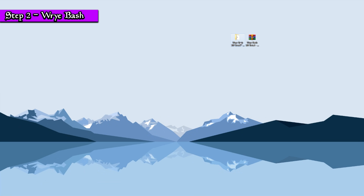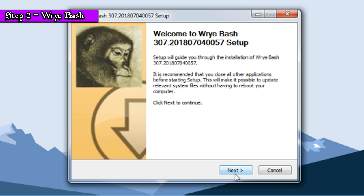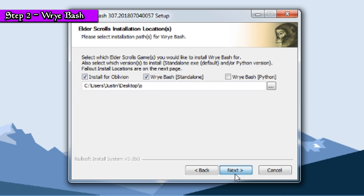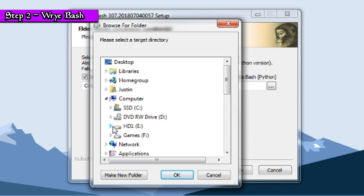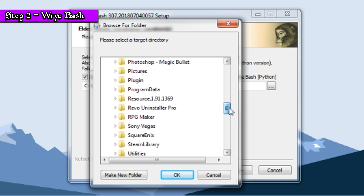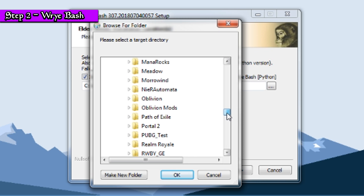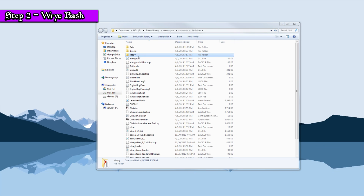Once completed, open the folder and run the Wrybash application. Make sure the install for Oblivion box is checked along with Wrybash Standalone as well. Navigate and install Wrybash in your Oblivion directory folder. My directory path will look different from yours since I have Oblivion installed in my E drive, so please make note of this. If the installation worked, you'll see a Mopy folder inside your Oblivion directory.